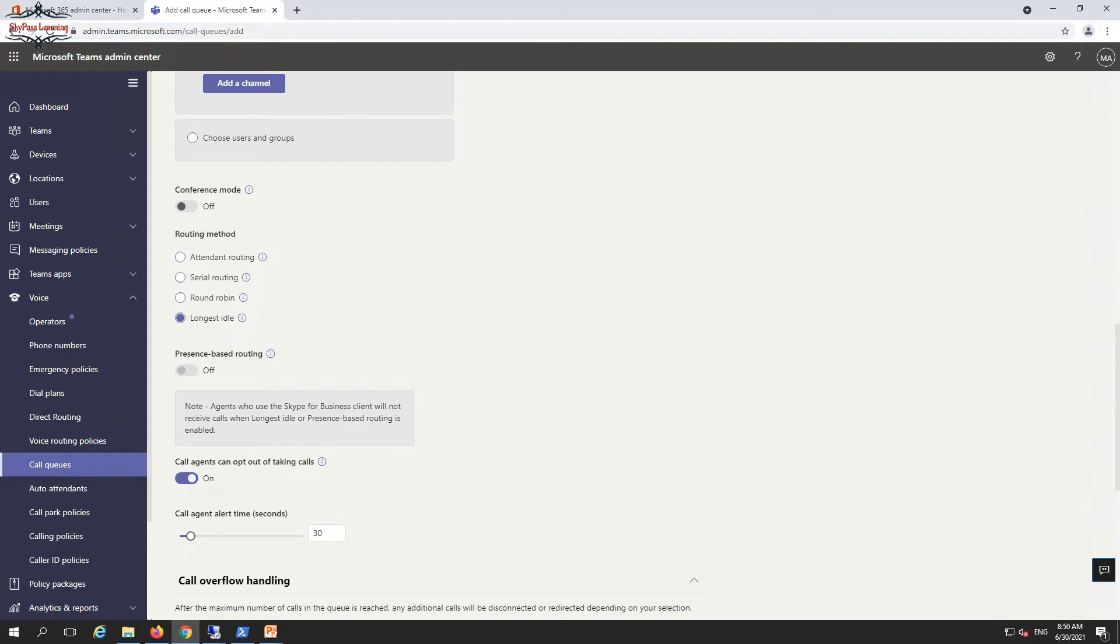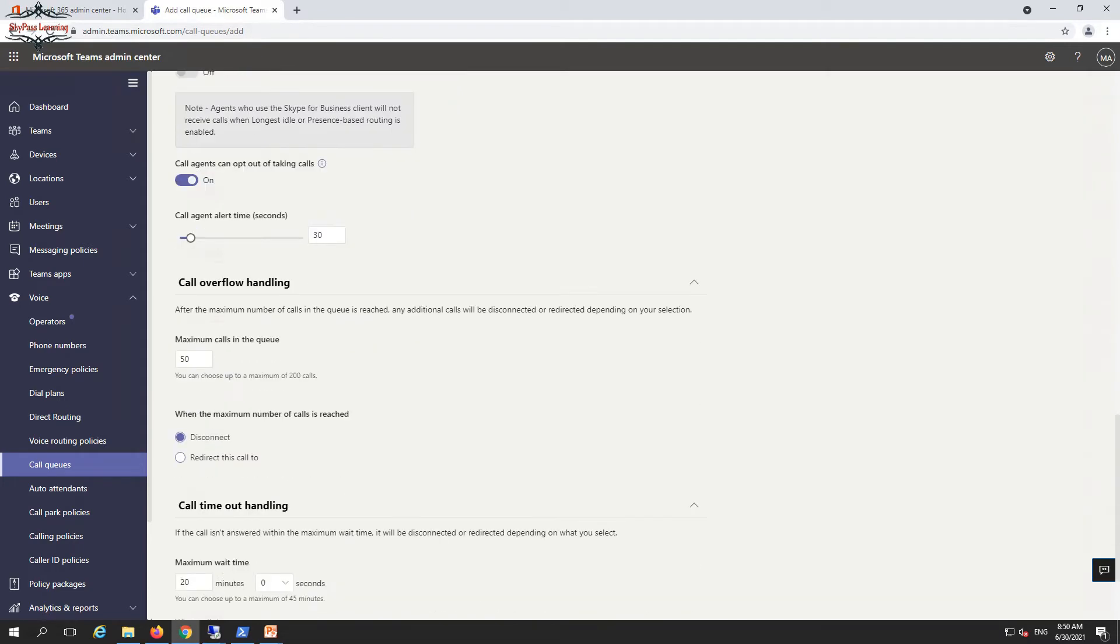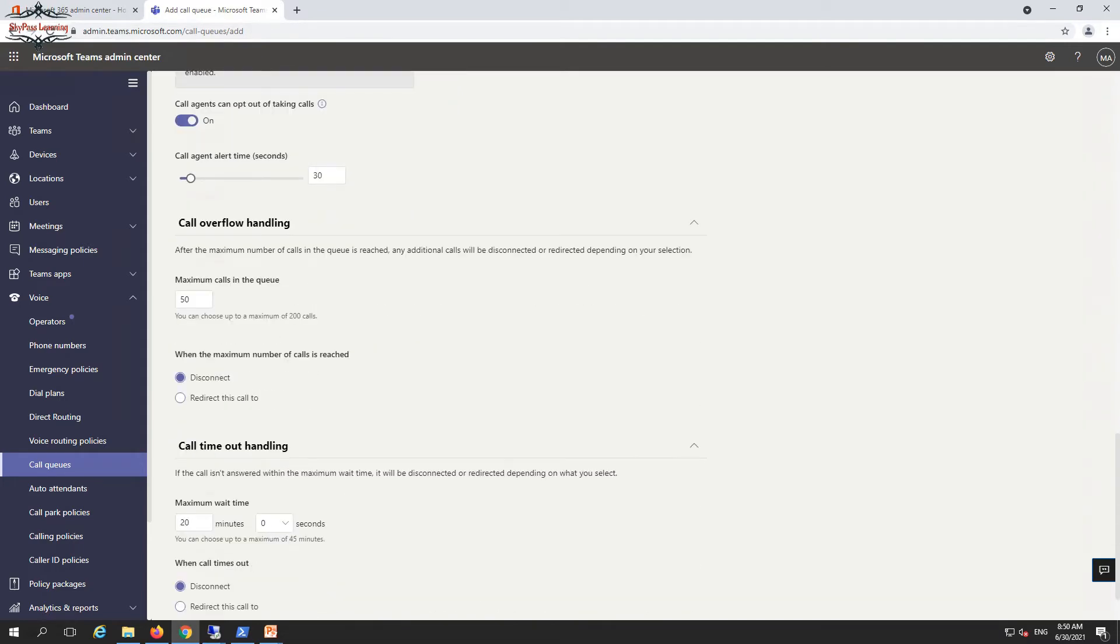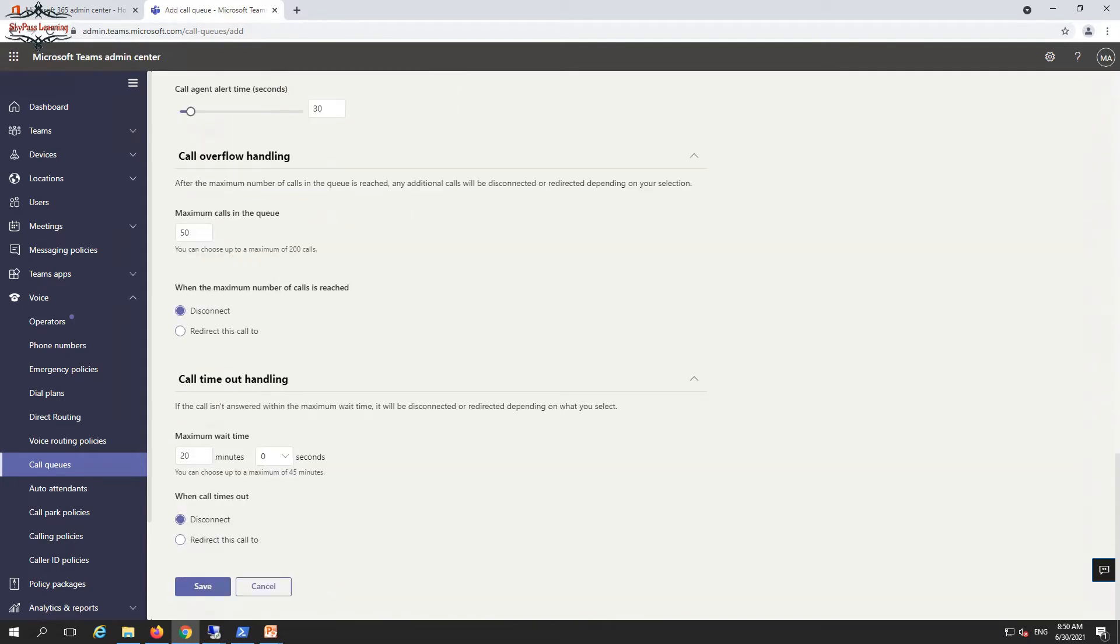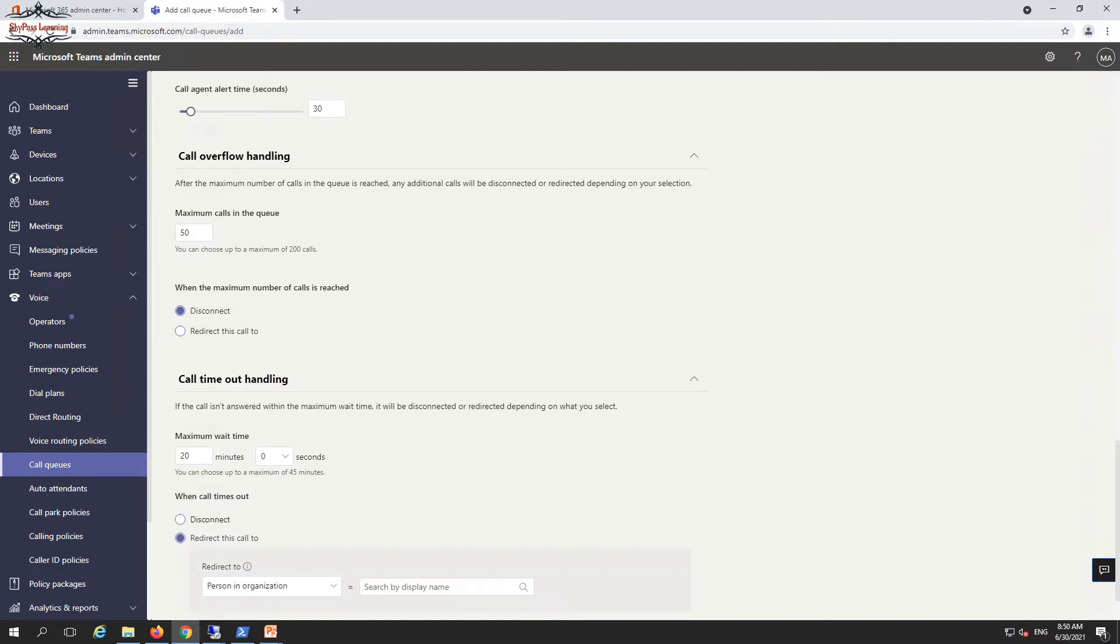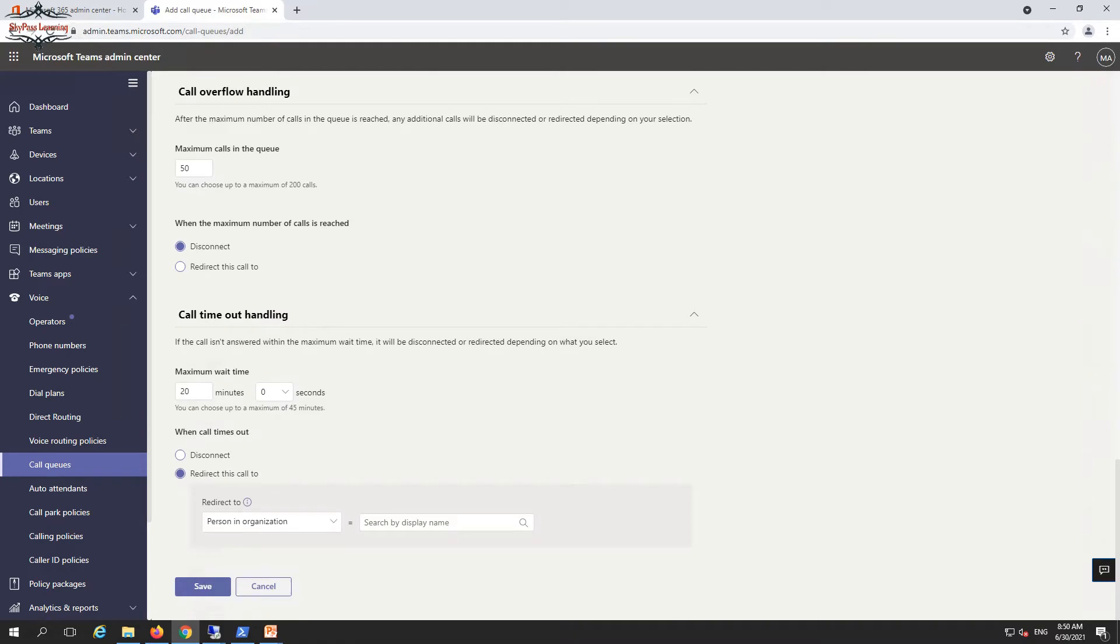For call timeout handling, you define the maximum wait time - is it 20 minutes, 10 minutes - and what it should do after that: disconnect the call or redirect the call to any specific person. These things you can configure in the call queue.